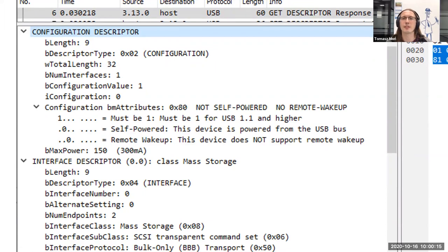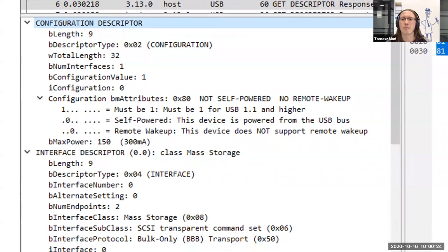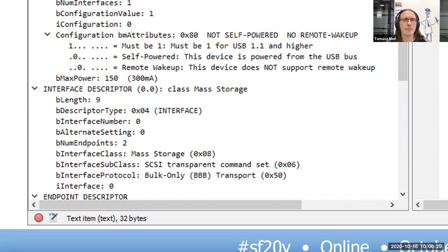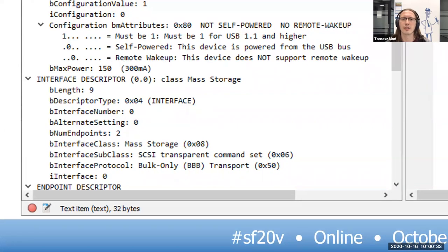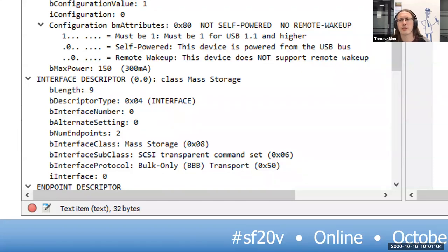With the full 32-byte configuration descriptor, the first nine bytes are the same as before. All interface descriptors follow the configuration descriptor. The first interface descriptor shows the class is Mass Storage, with bInterfaceNumber 0 and bAlternateSetting 0. The interface has two endpoints (bNumEndpoints is 2) and operates according to the Mass Storage class. The subclass indicates the interface transports SCSI commands, and the protocol mentions the device only uses bulk endpoints. There is no string descriptor describing the interface in human-readable form, so iInterface is zero.